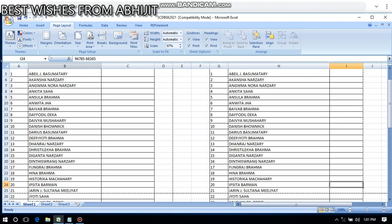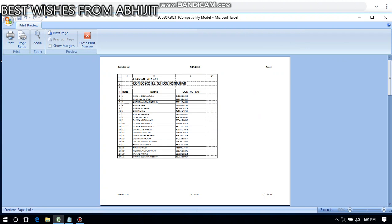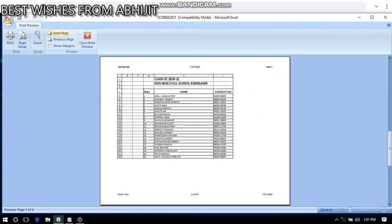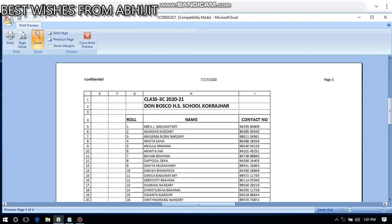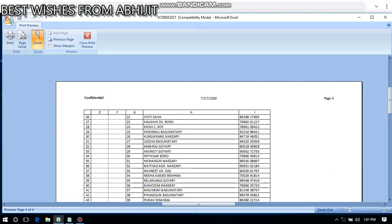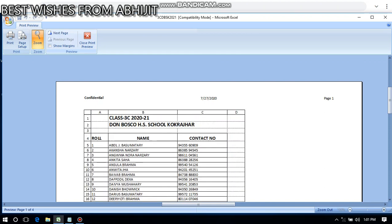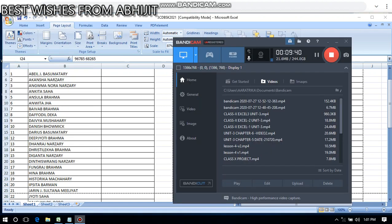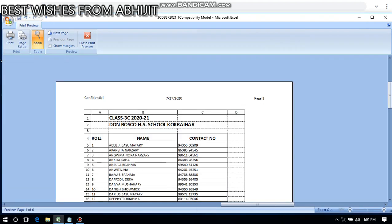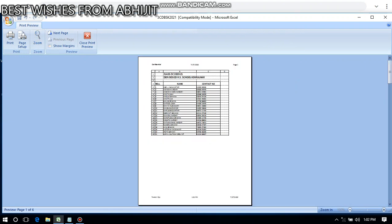I'll go to Orientation, click Landscape, then go to Print and Print Preview. You can see how the pages appear in landscape mode — page three, page four, and the previous pages one and two. Then I'll take it back to Portrait and show you how it looks when zoomed out. That is the difference between Portrait and Landscape orientations.